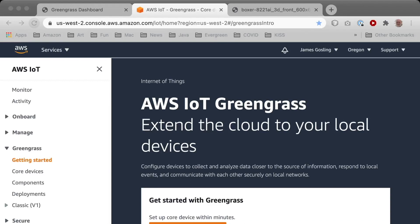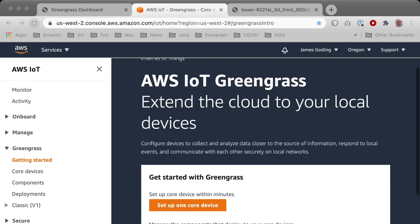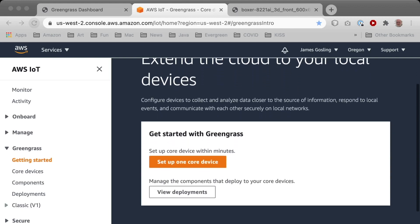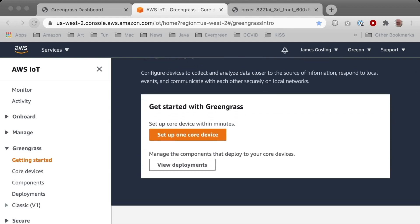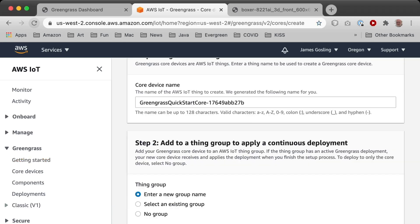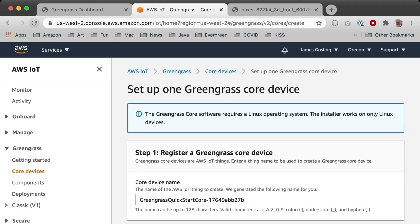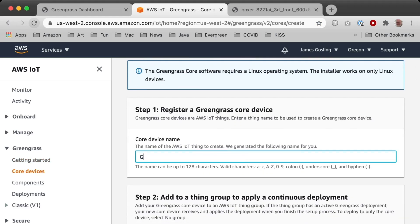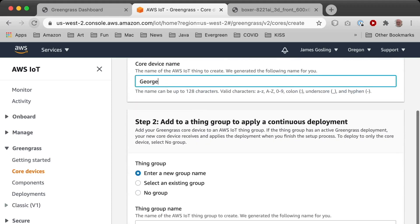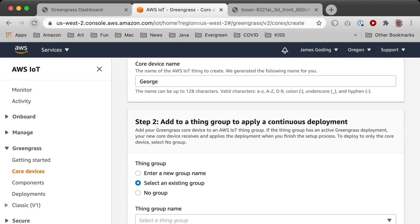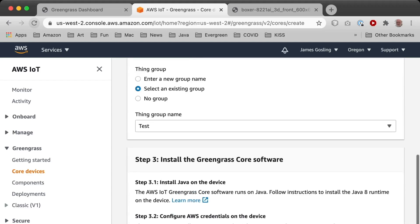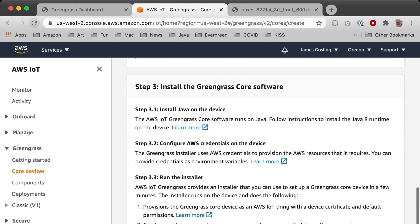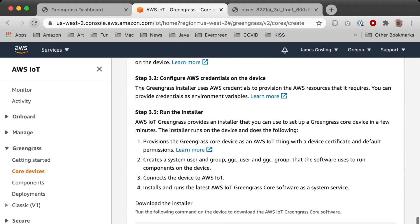So let's do a simple hello world demo. Here I am at the Greengrass console. And as I scroll down, there's this helpful thing that says set up one core device. So I am going to do that. And it's got a series of steps. Step one, give it a name.